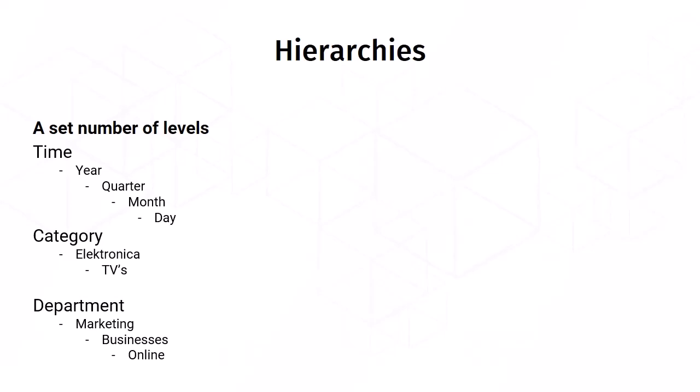In addition, there is an irregular hierarchy. By that, we mean that we do not know in advance how many levels we can go down. There are not infinite levels, but you do not know, for example, whether there are five or three.